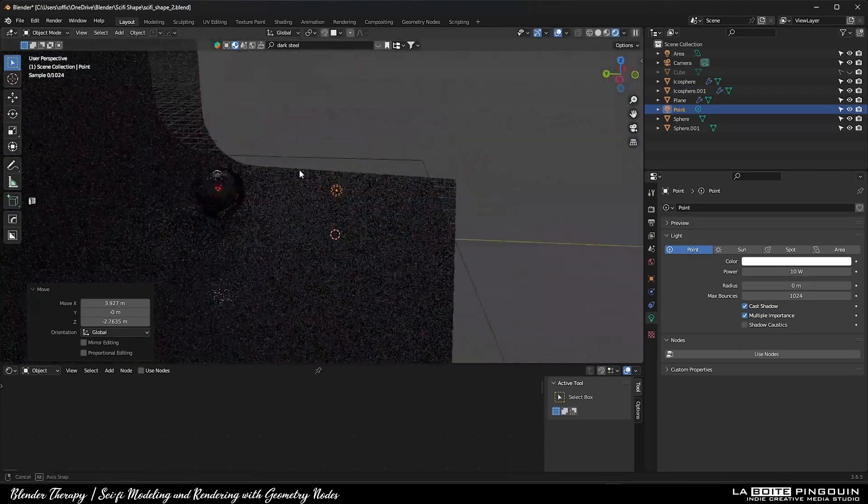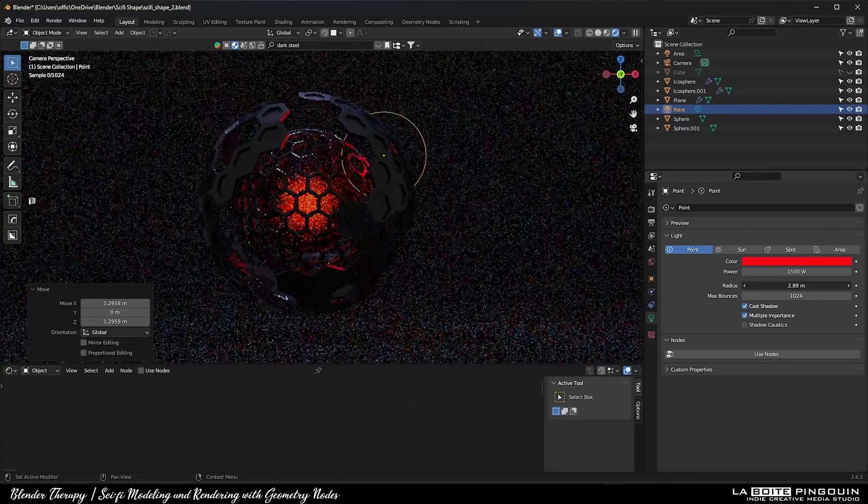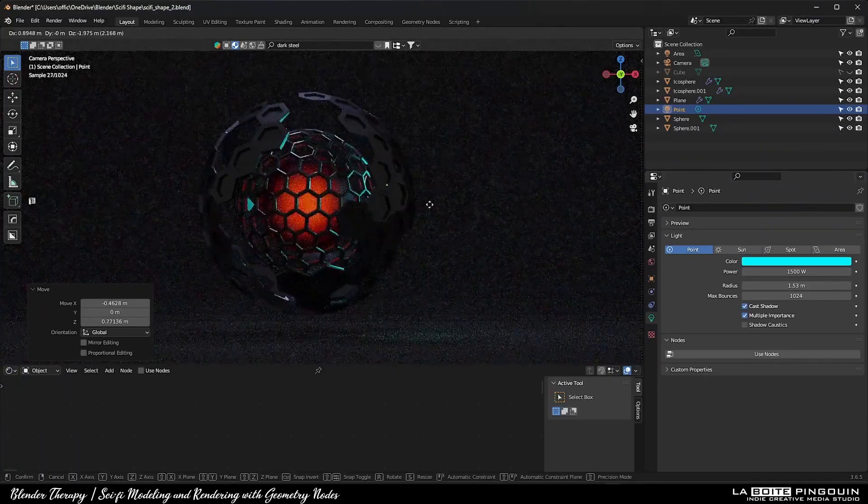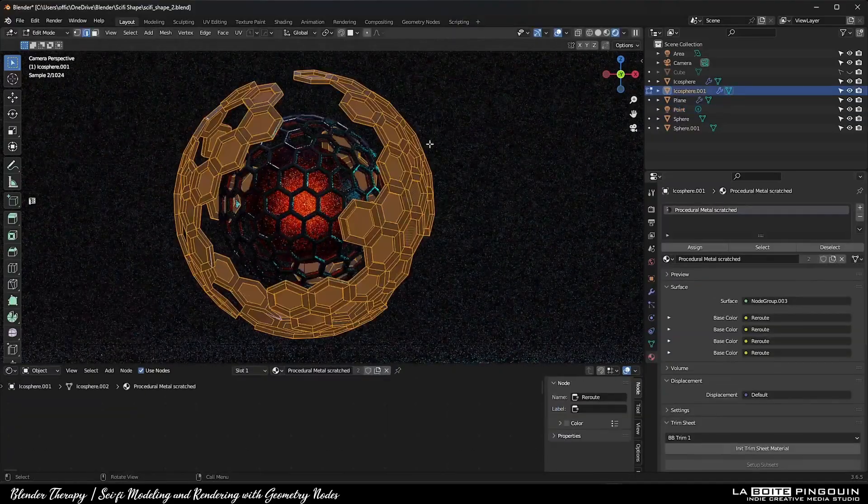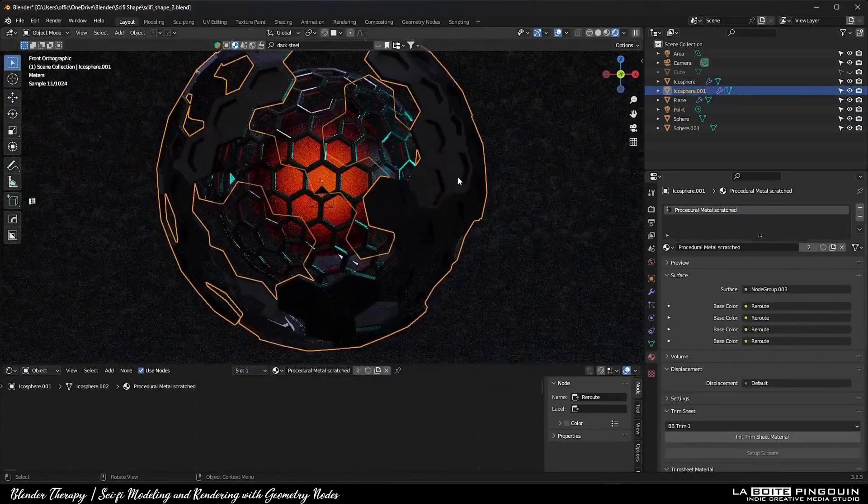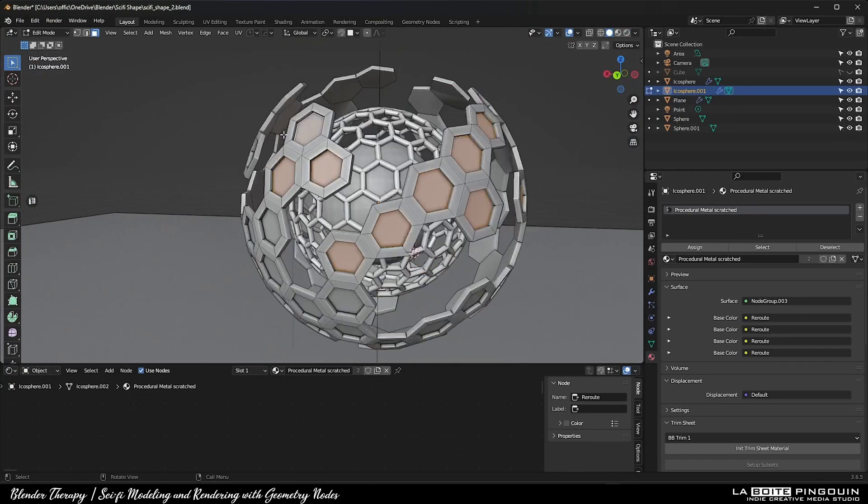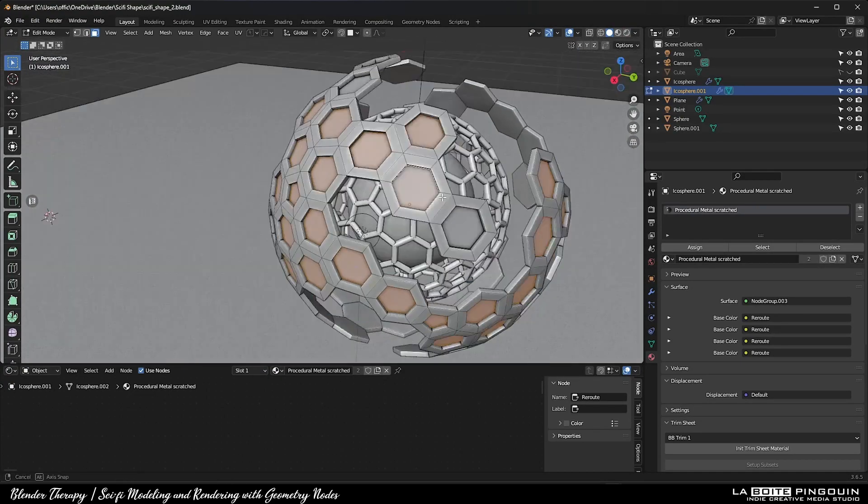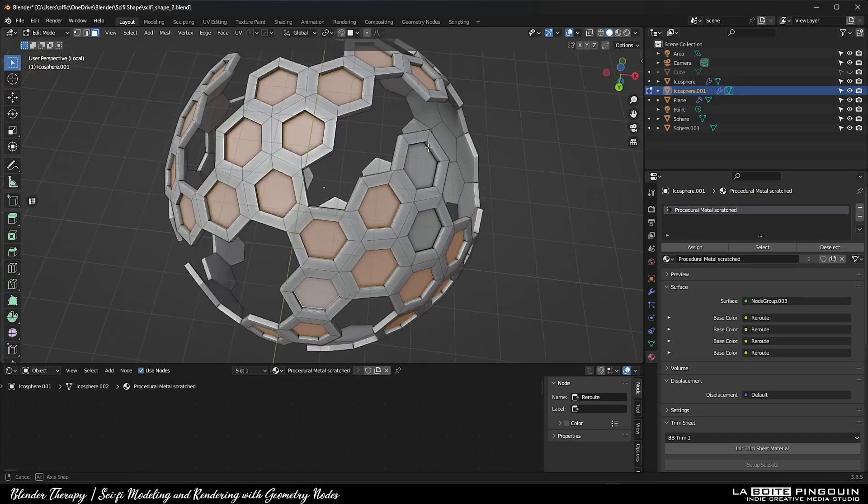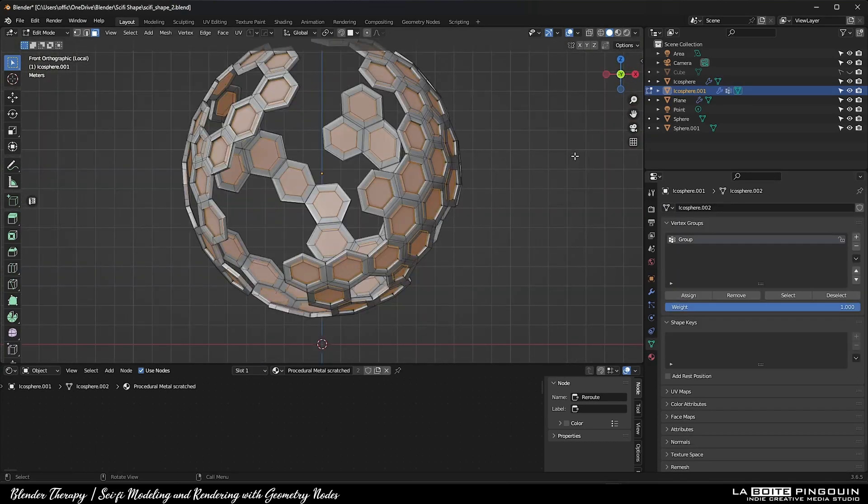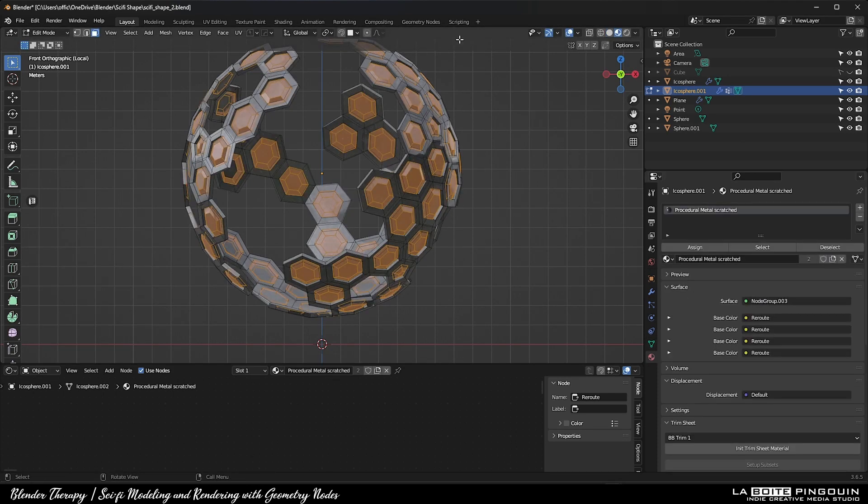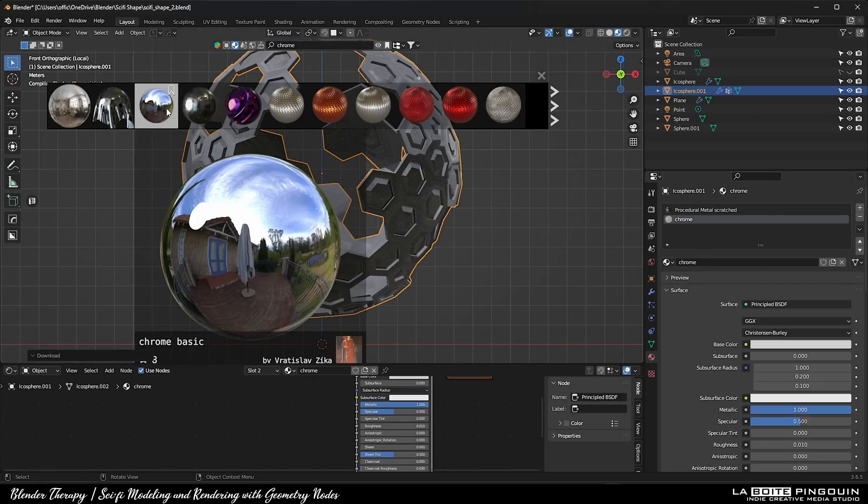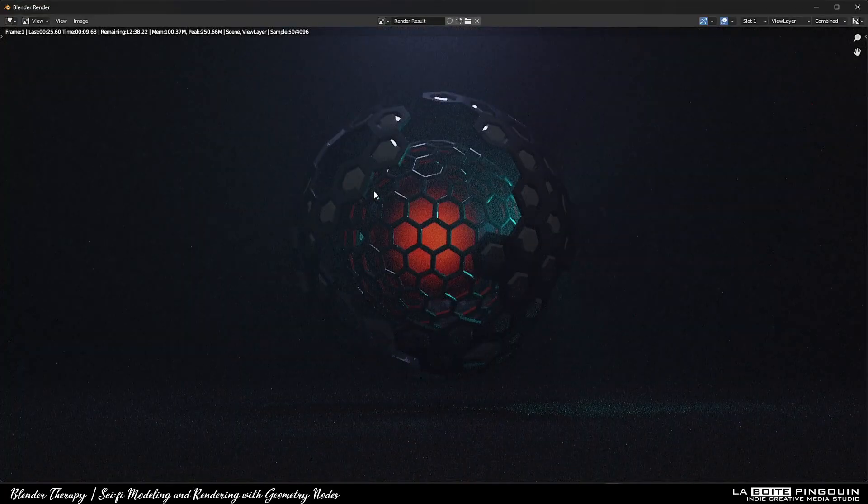Next, I added a point light and some more lights to add a nice feel to the scene.